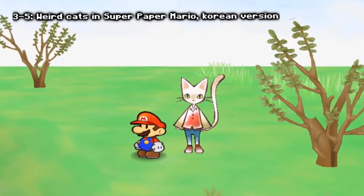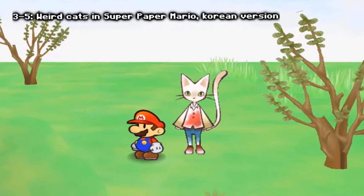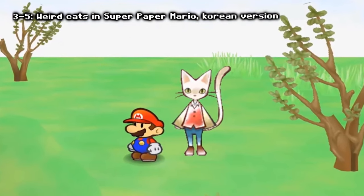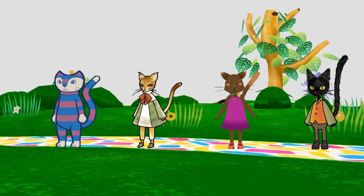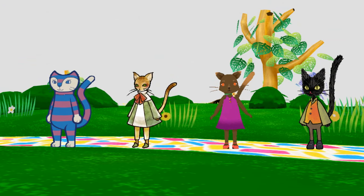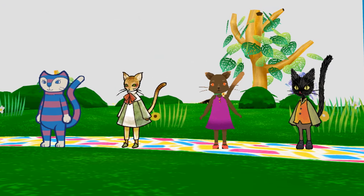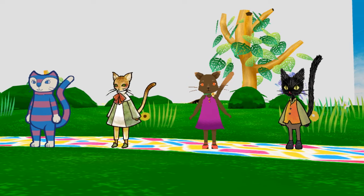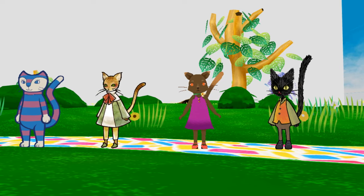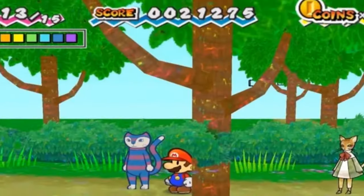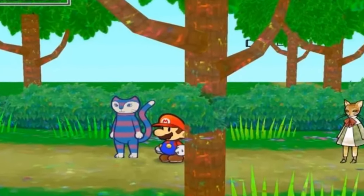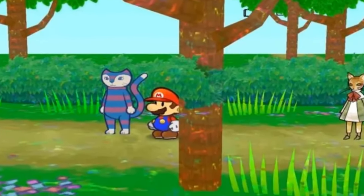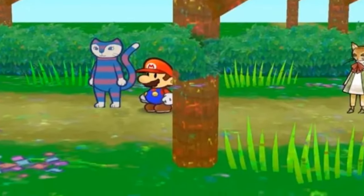Weird cats in the Super Paper Mario Korean version: it looks like Super Paper Mario is still hiding a few secrets nine years after its original release. In the Korean version, there are unused sprites in the game which resemble cat-like people. These characters have never appeared before in the Paper Mario series in any capacity, and they are only located in unused levels as well. The strangest part is that they are only in the Korean version of the game.